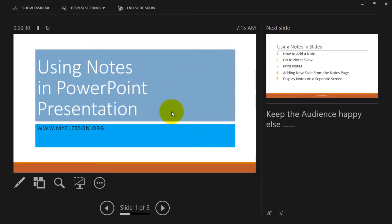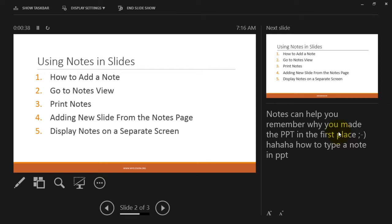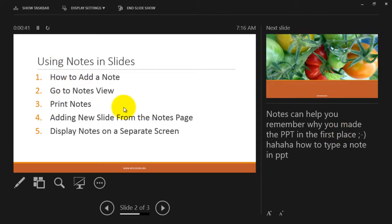And also what notes I have written for this slide, which it says here: keep the audience happy else. I can go to the next slide and you will see the next slide and the notes for this slide. Notes can help you remember why you made the PPT in the first place.